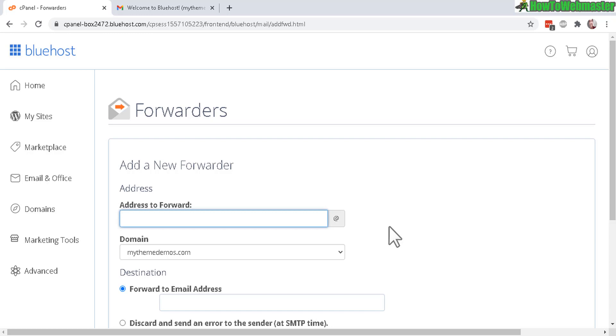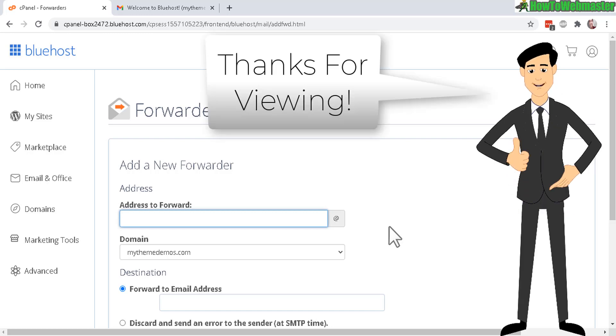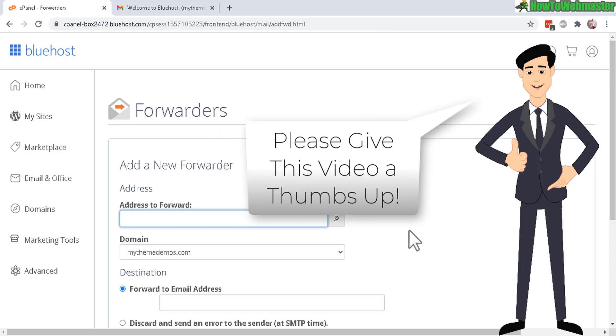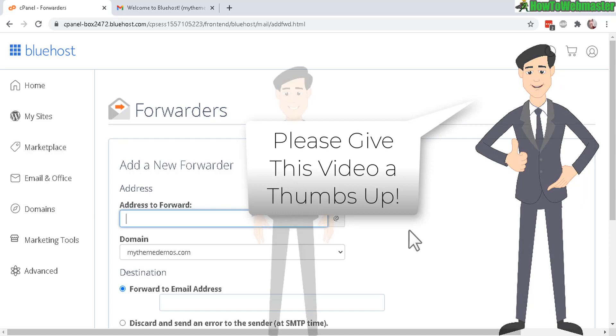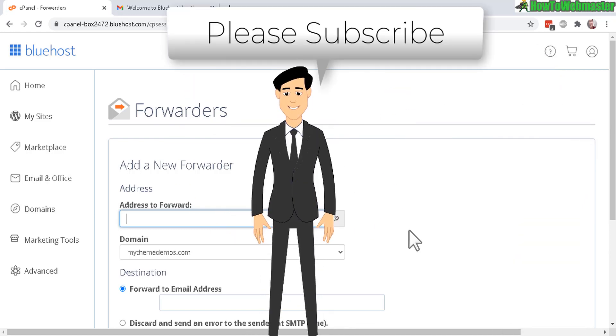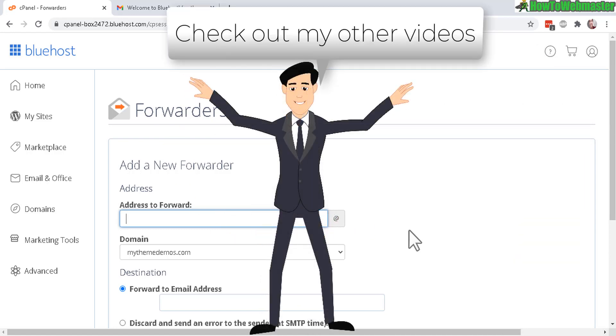And that's how easy it is to create forwarding email addresses with your Bluehost account. I hope this helps. Let me know if you have any more questions. Be sure to subscribe to How to Webmaster for more Bluehost tips, tricks, and tutorials. Thanks again for watching.